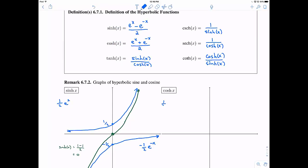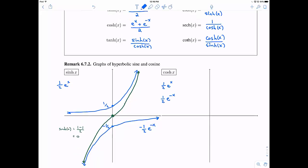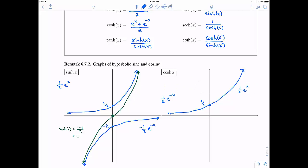Now for hyperbolic cosine: its pieces are one-half e to the x and one-half e to the negative x — notice both are positive one-halves. Both pass through one-half on the y-axis. As x gets bigger, one-half e to the x grows larger, and one-half e to the negative x looks like a reflection across the y-axis.